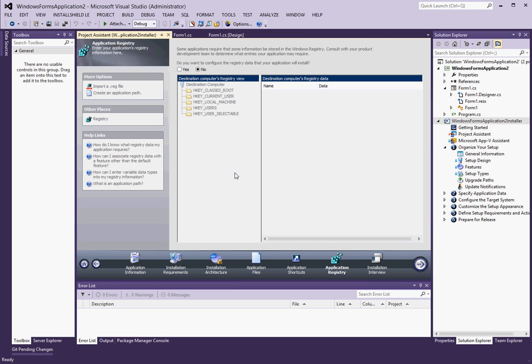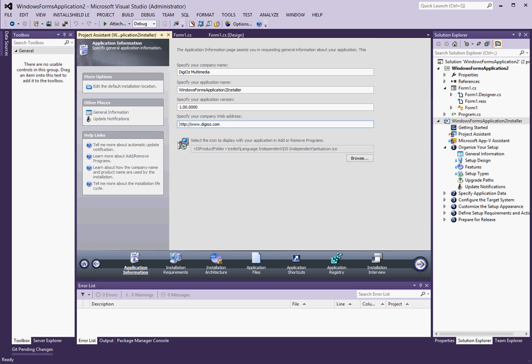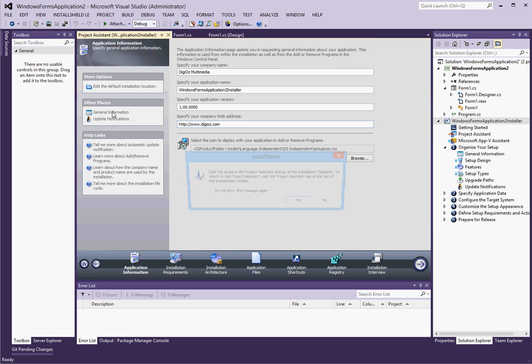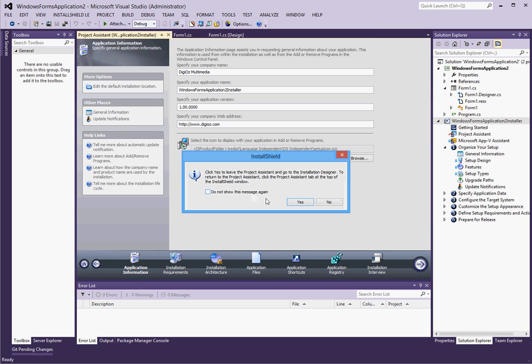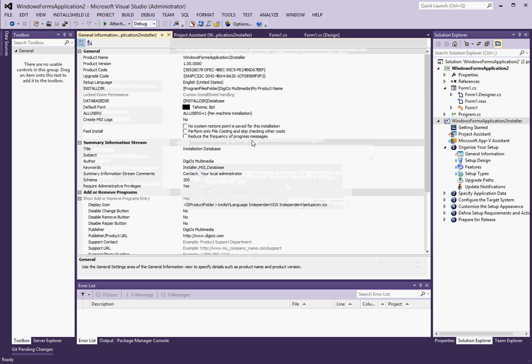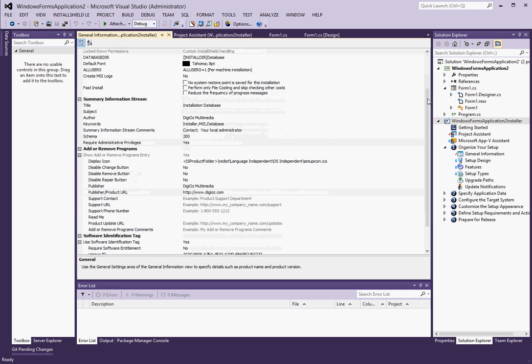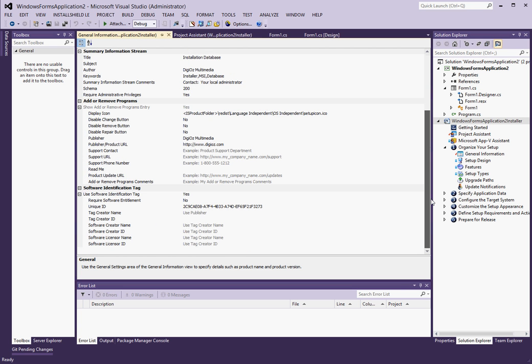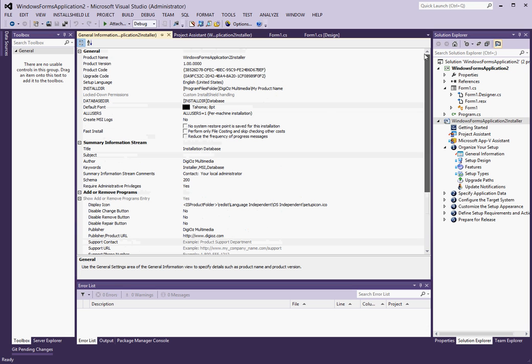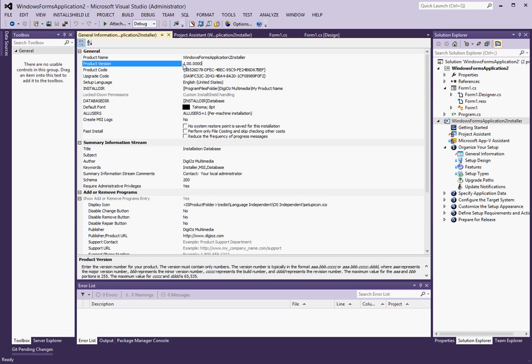If I want to change the installation directory, right now install directory is pointing to program files, folders, the name of my company, and the subfolder is my product name. We obviously don't want that. So let's call this Windows Forms App Location 2, maybe. Even though that's not a whole lot better, but it's better than what it was before.